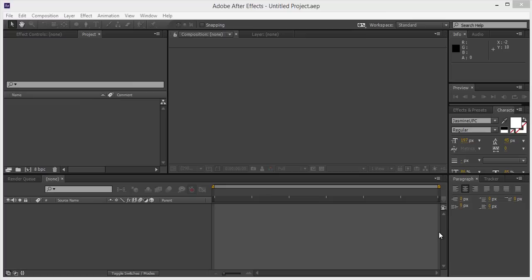Hello friends, this is Arun and welcome to my channel. Today we will learn about how to make round text animation in After Effects CC.